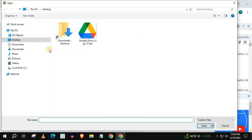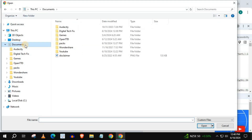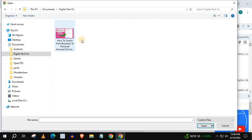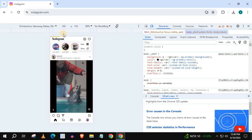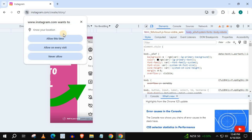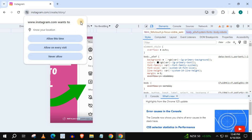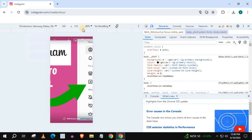Get the content you want to upload to your story off your computer. I will use one of my thumbnails. Press add to your story here.